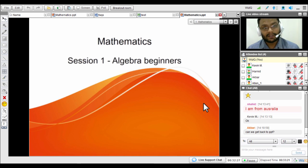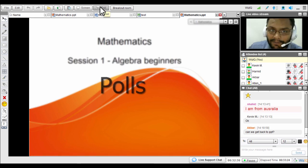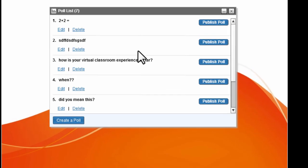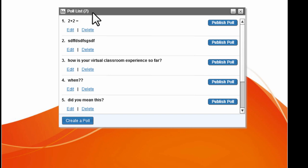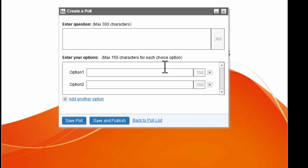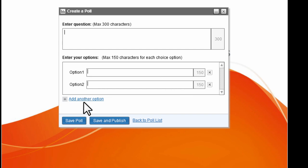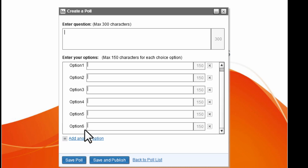The next feature is the poll option. When you click on it, if you've already created polls they'll appear in a polling list; new users will see a blank creation form. You can type a question, provide a minimum of two and maximum of six options, and either save the poll for reuse in later sessions or save and publish it immediately to students present in the classroom.